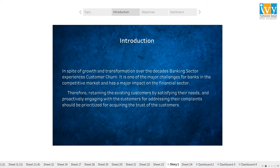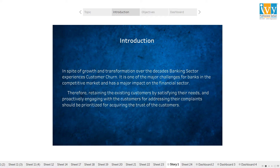It has been well observed that in spite of steady growth and transformation over the past few decades, the banking sector experiences customer churn, which in turn has a negative impact on the financial sector of the economy. To retain existing customers in the competitive market, a bank should proactively engage with customers and address their complaints to acquire the trust of the customers. The customer churn analysis I will be presenting mainly tells about those customers who are likely to close their account and leave the bank. Since it is a major problem in this global economy, I have decided to work on this particular topic.